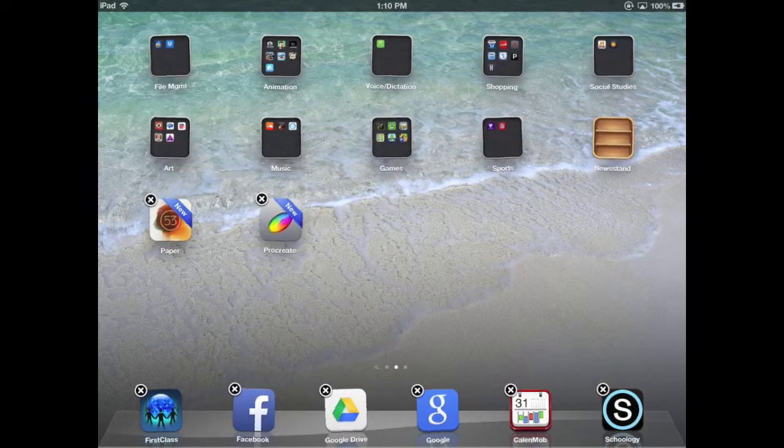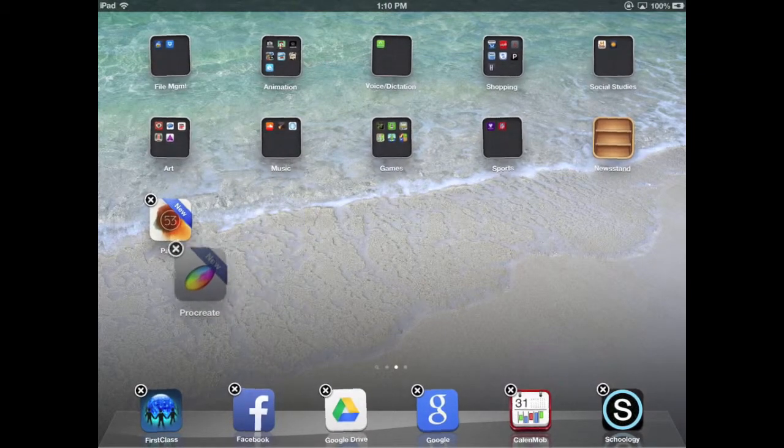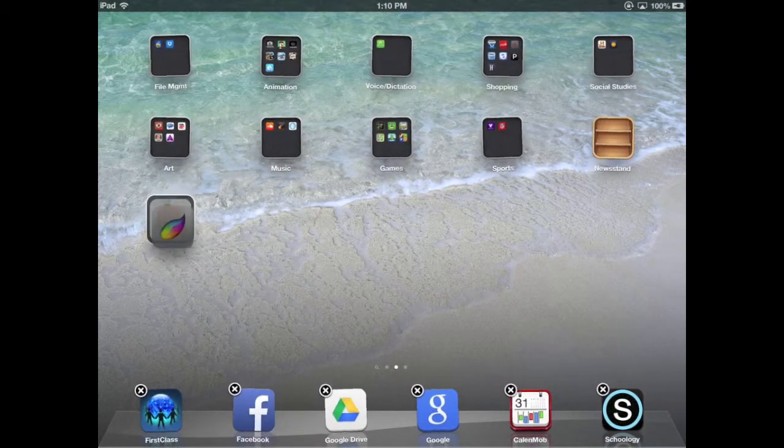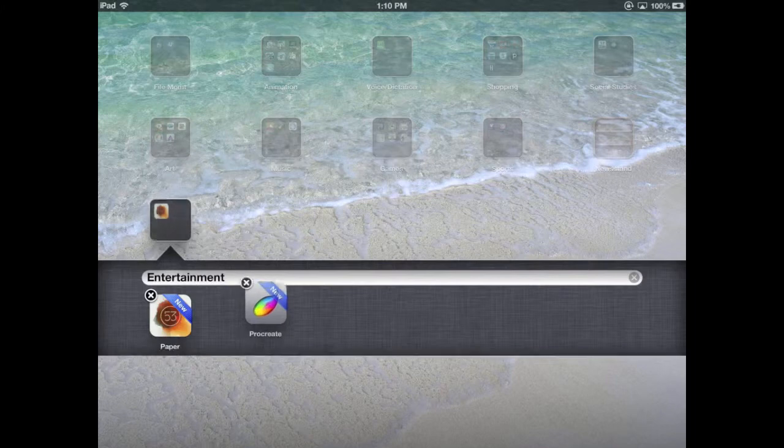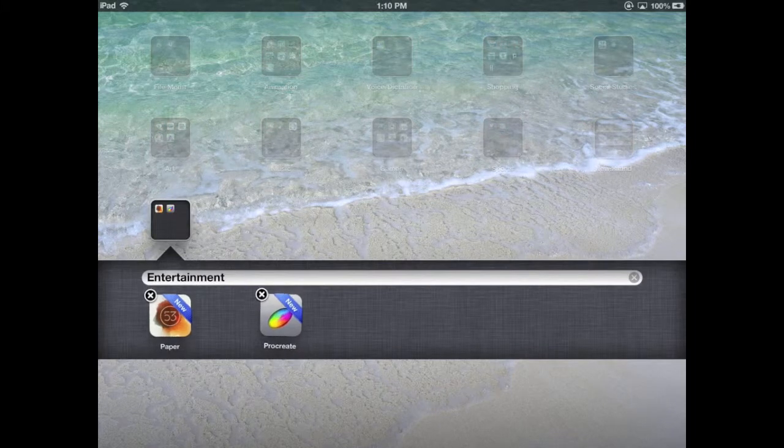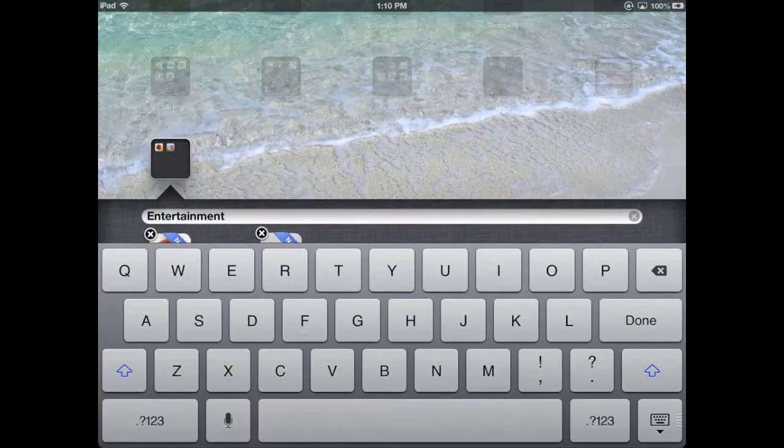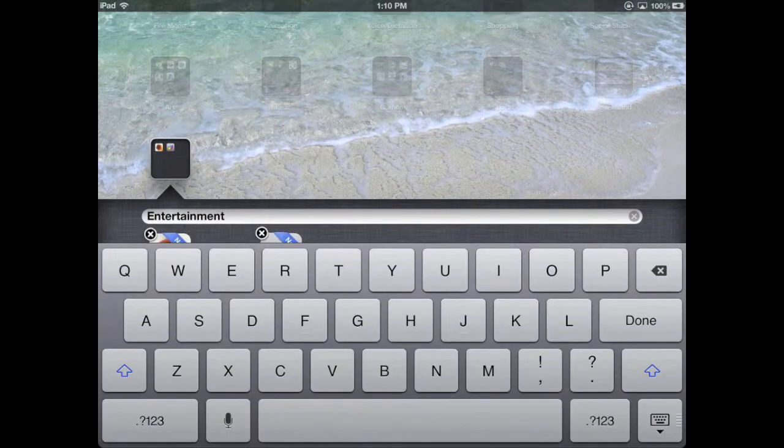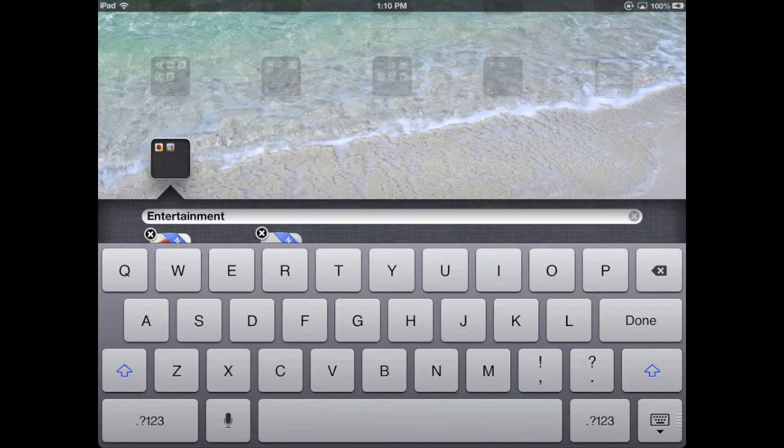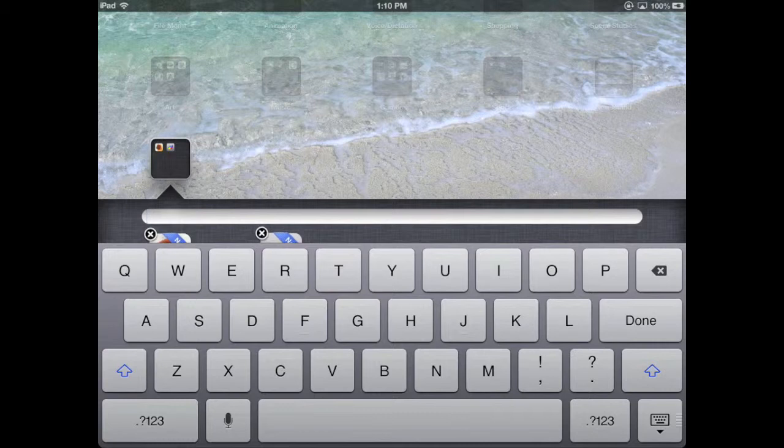If you just want to put it into a folder, you can drag an app on top of another app and it will make a folder. Notice that folder is named Entertainment. Apple tries to guess what those apps are by function, but I don't like that name. These are actually painting apps, so I'm going to rename that folder Painting.